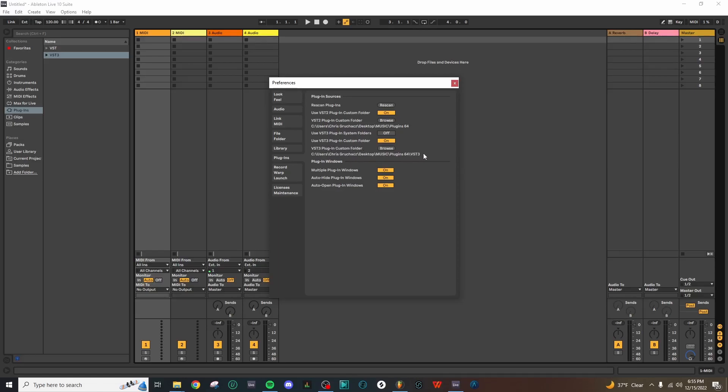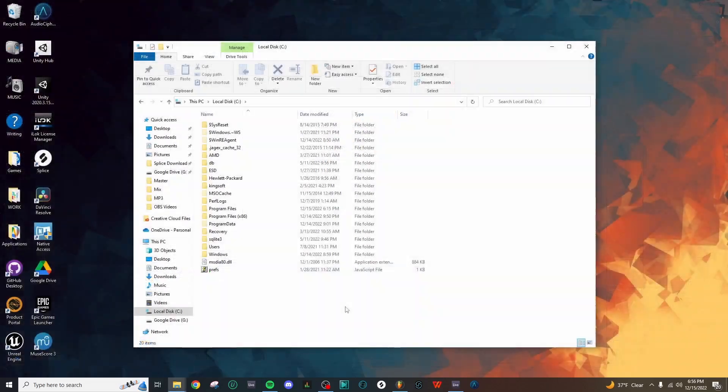I've set this to a folder that I put together myself, and we'll just need to add the VST3 file to that folder so Ableton can detect it.